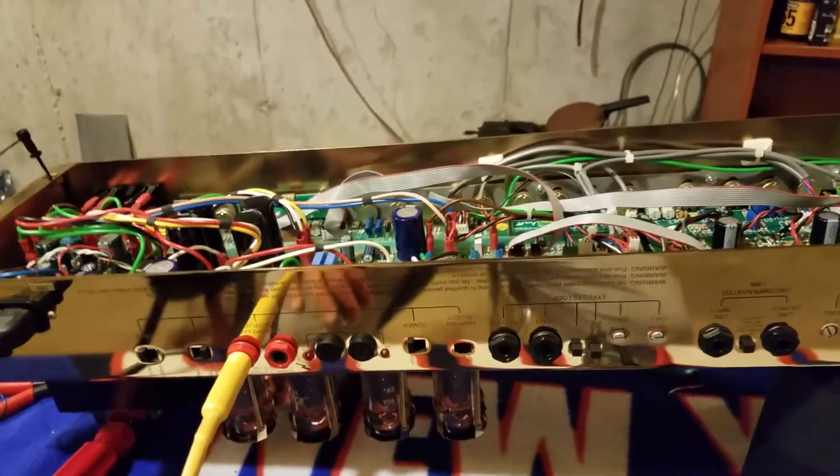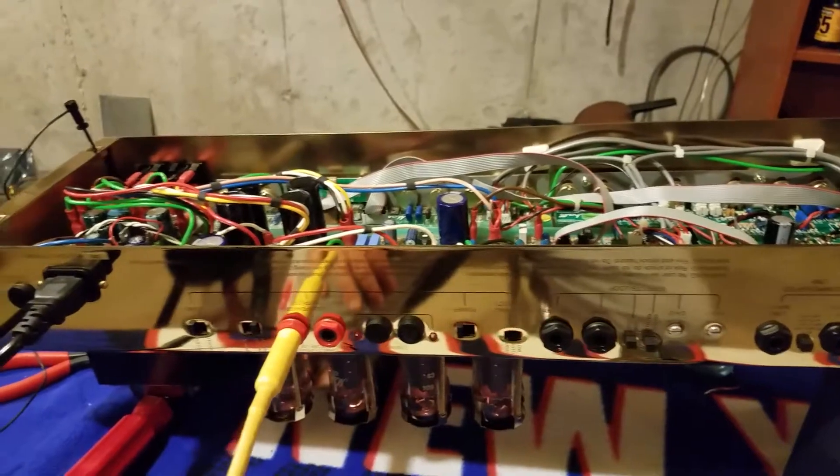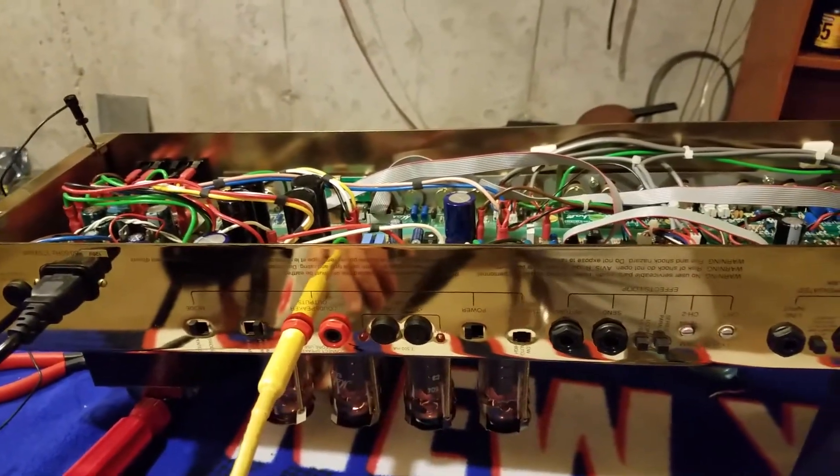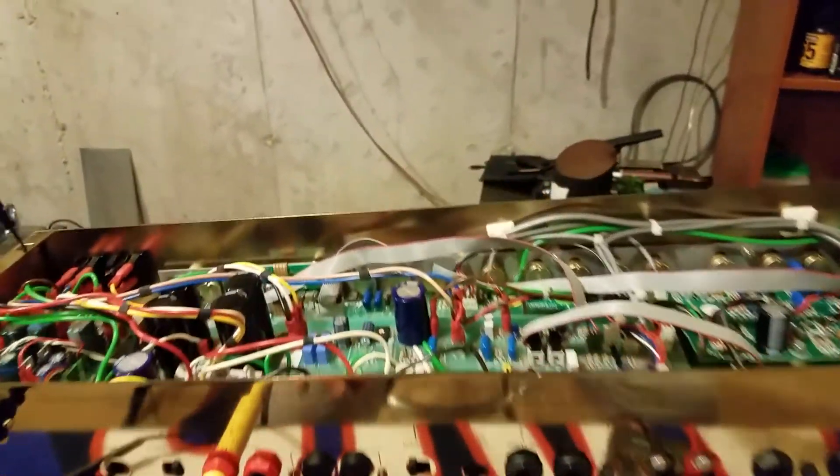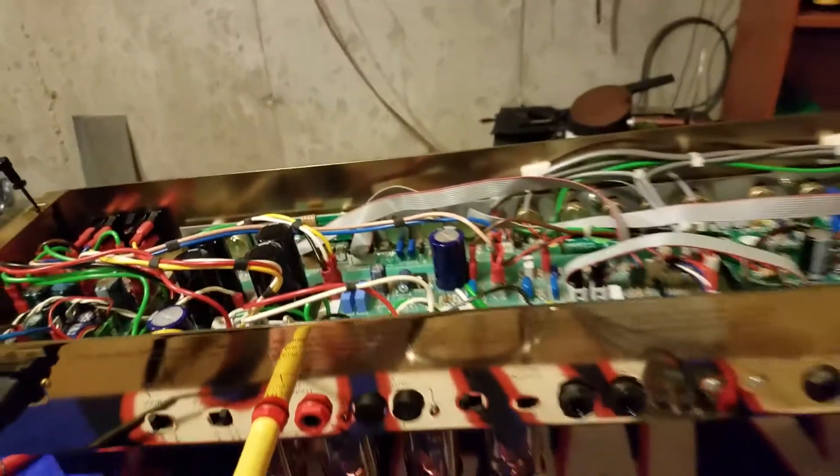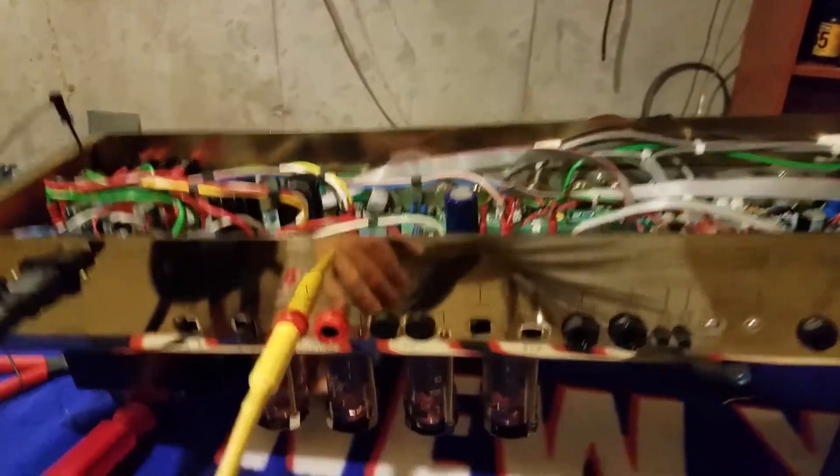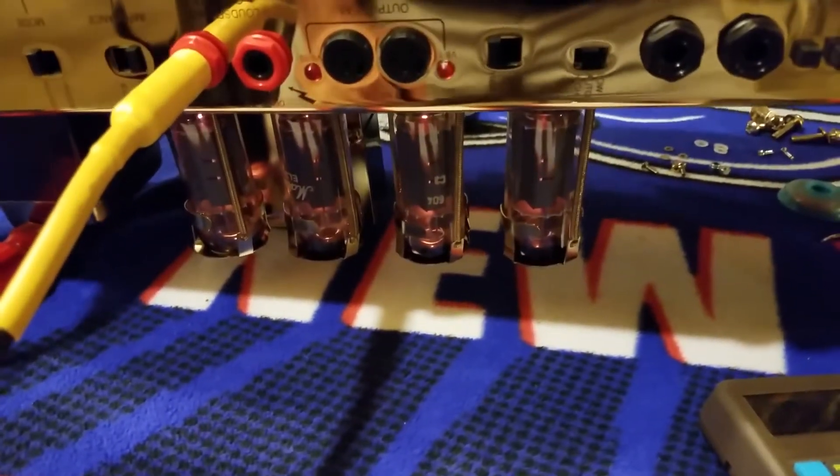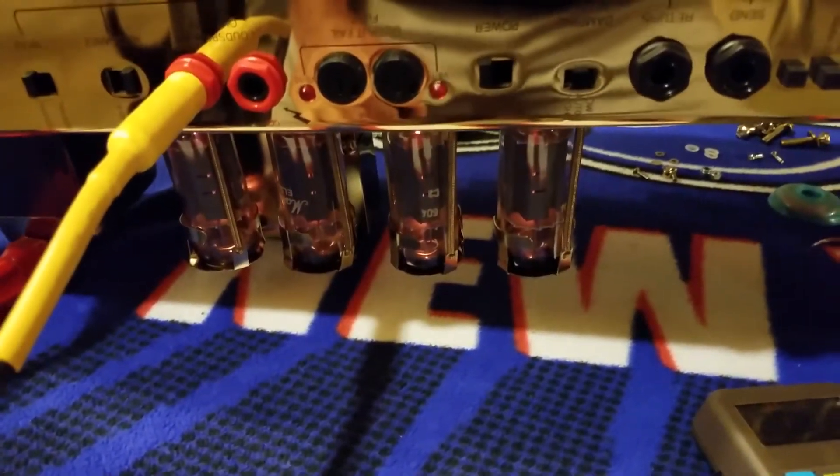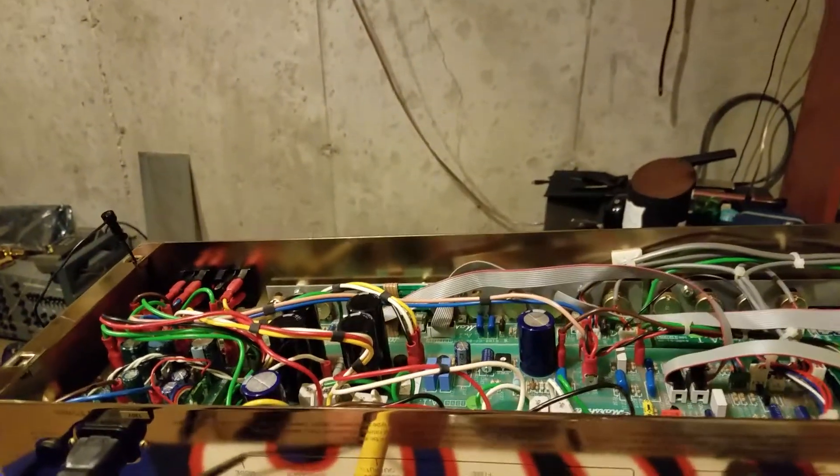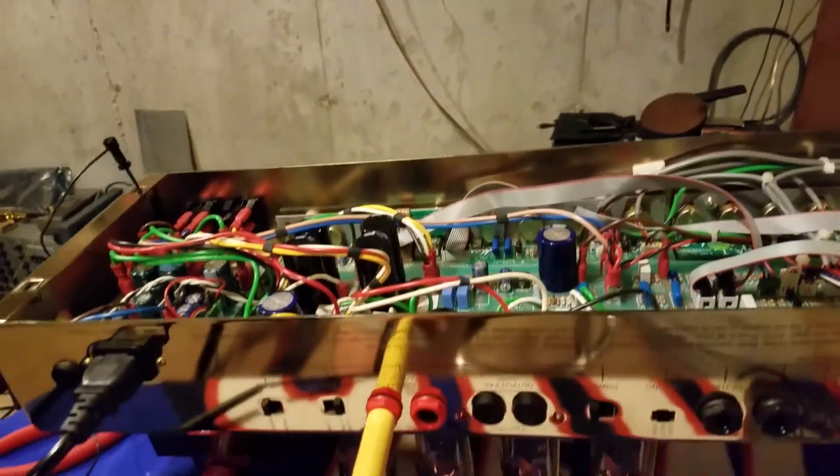I haven't touched anything. No setting changes. It's all original. Original Marshall tubes are glowing down there. Marshall branded EL34s.